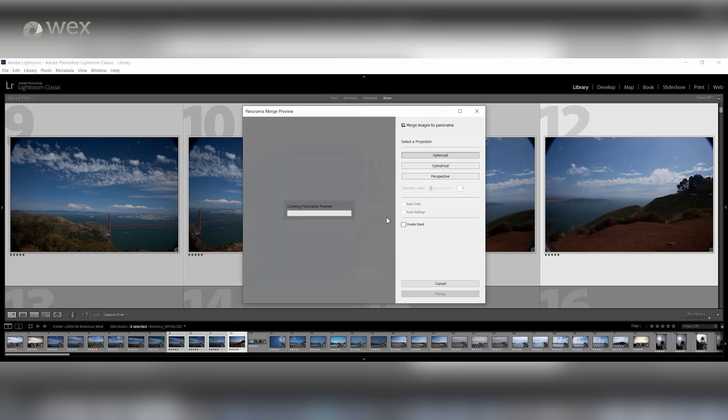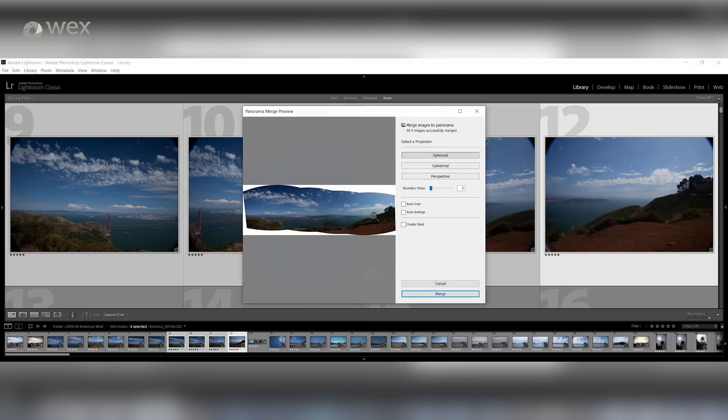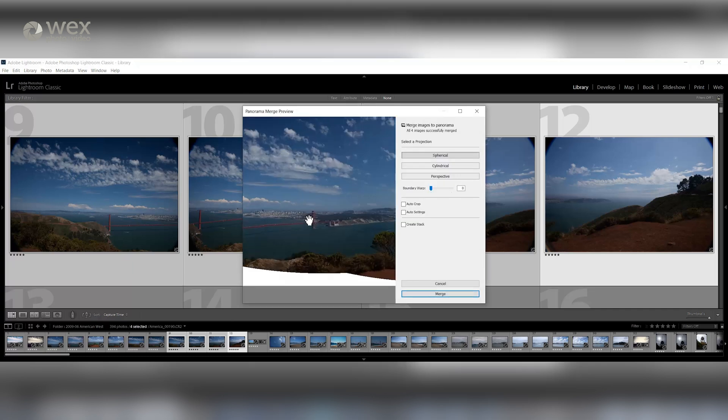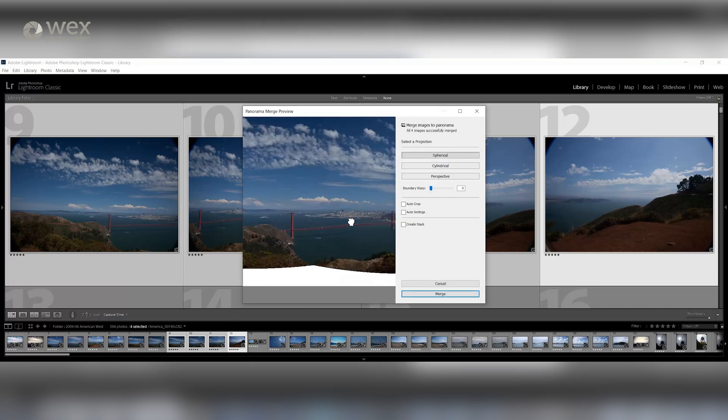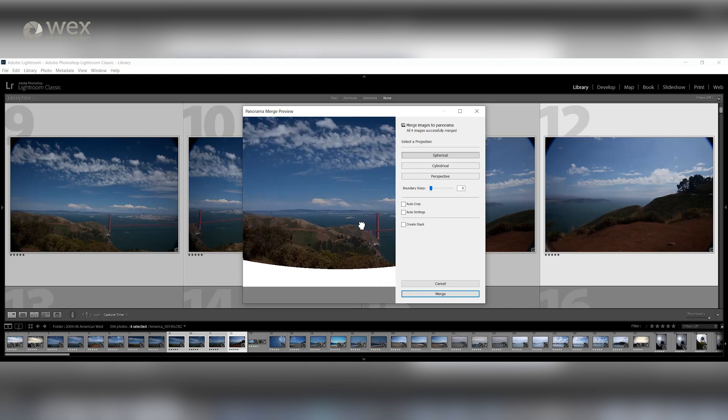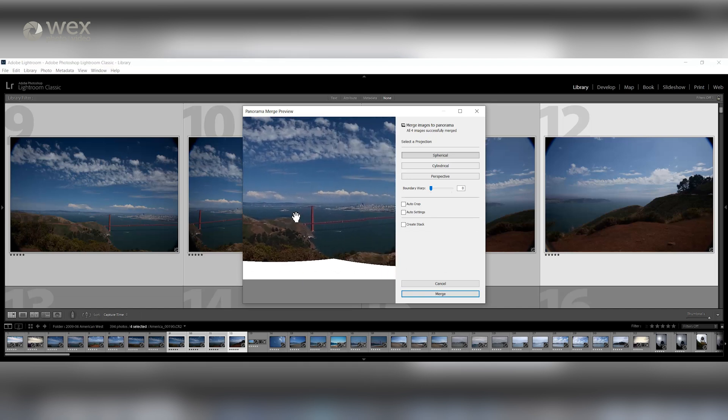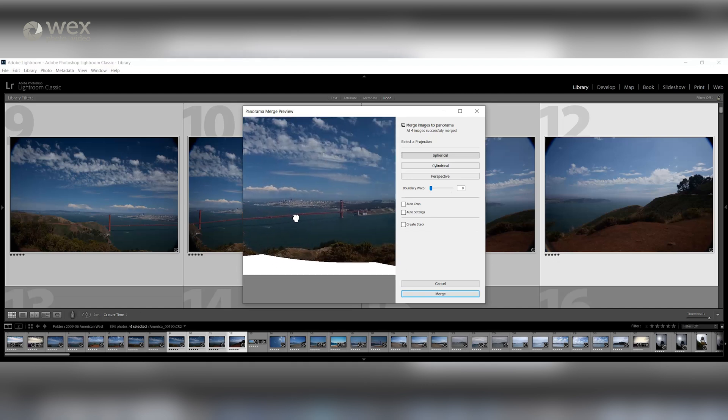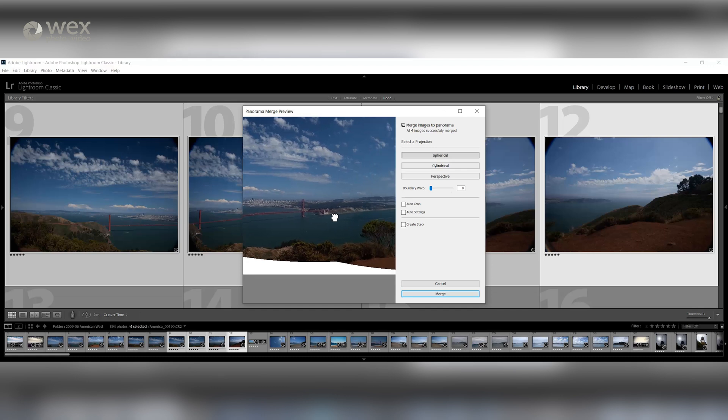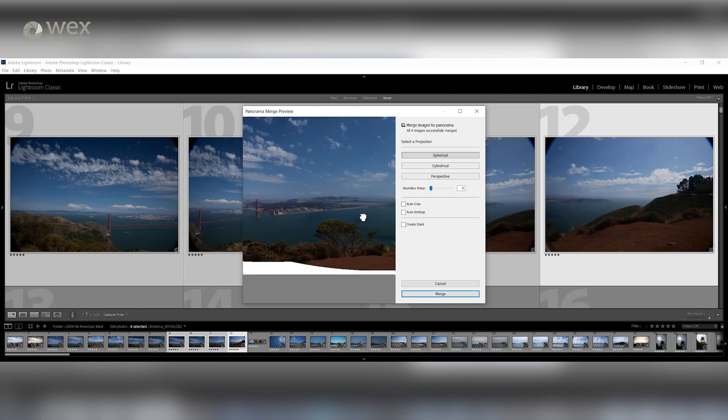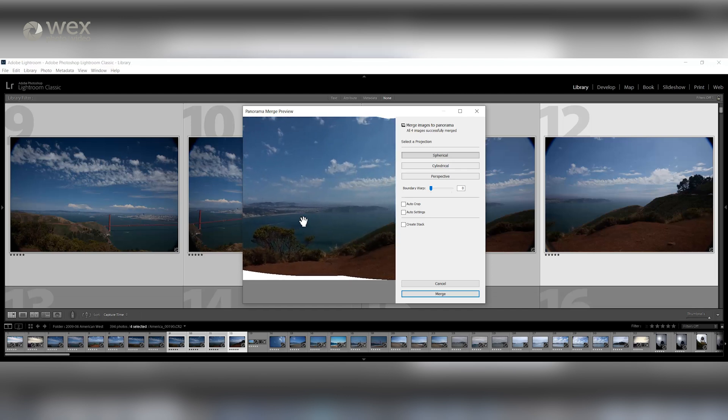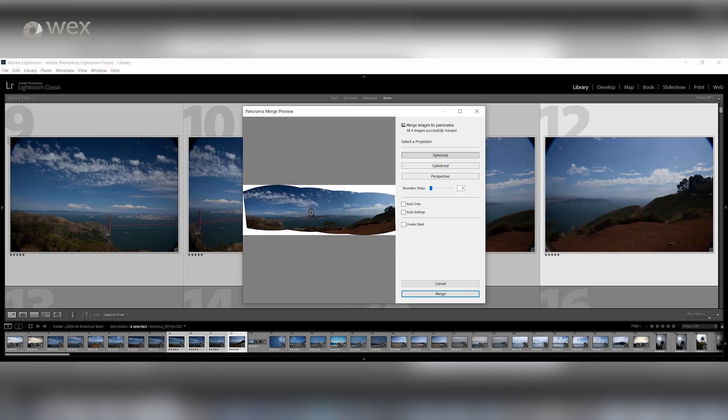Alternatively, you can press CTRL and M for PC or CMD and M for Mac. This will bring up a pop-up window and start processing your images. You should see a rough version of your image pop up in the box on the left.